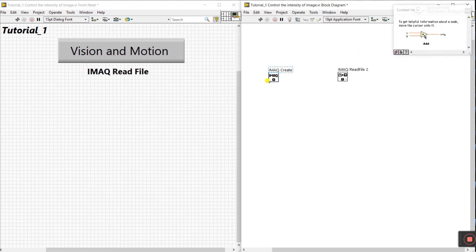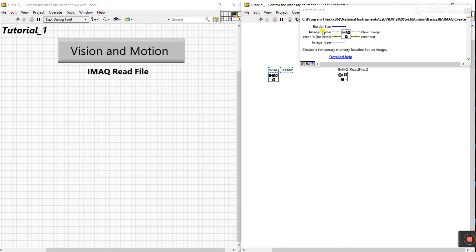Click on the function and go to the question mark to open context help — drag your mouse here. Now you can see every pin is declared here. The most important ones are the image name and the image type. These are very important: with these we can generate our output image.